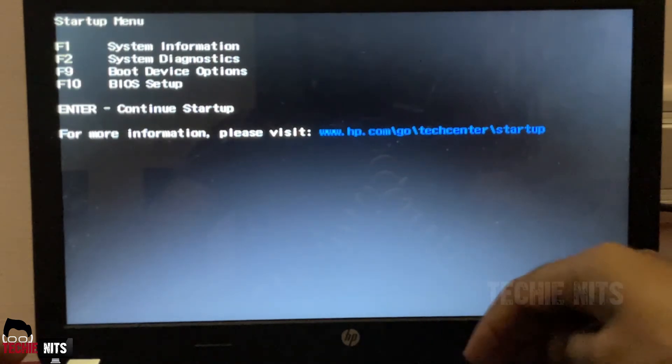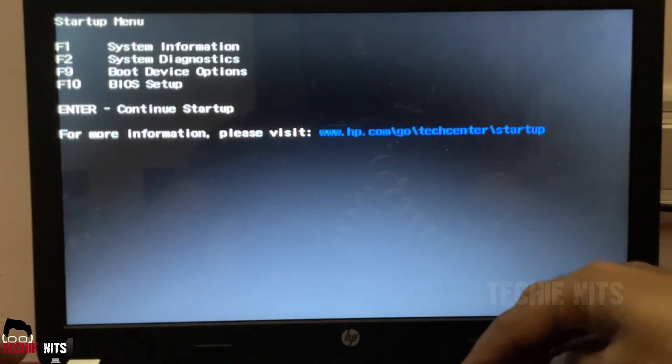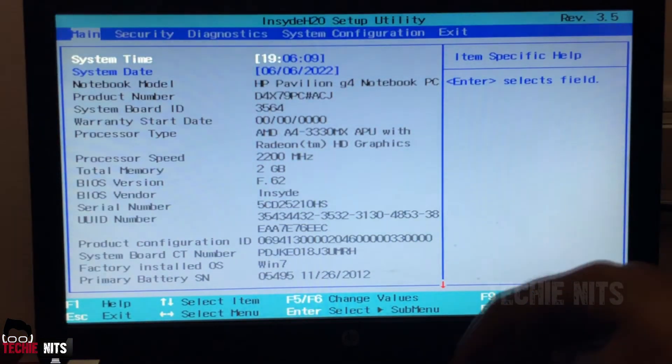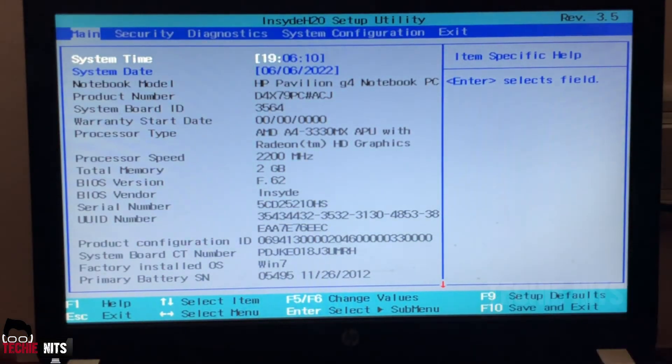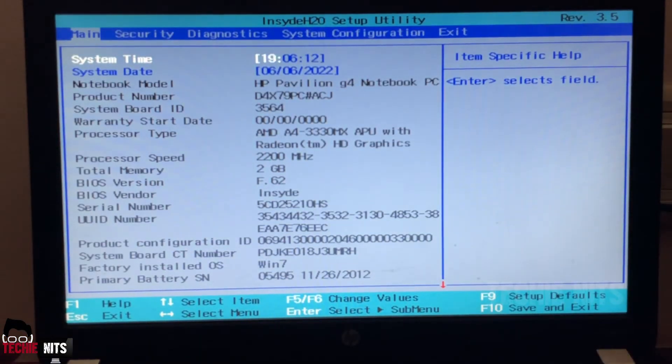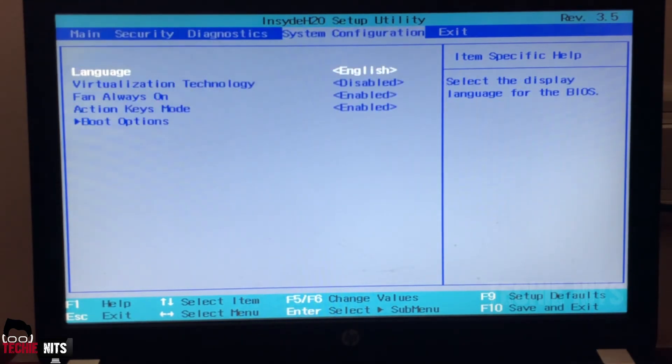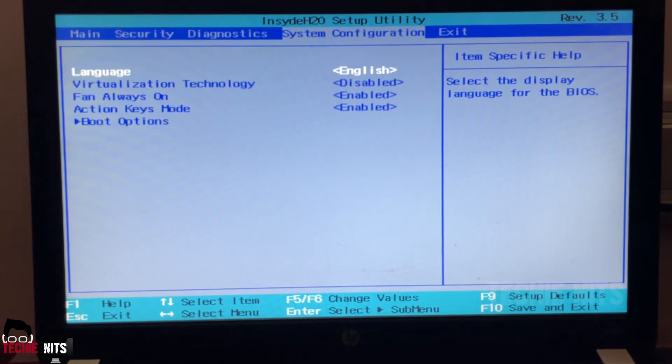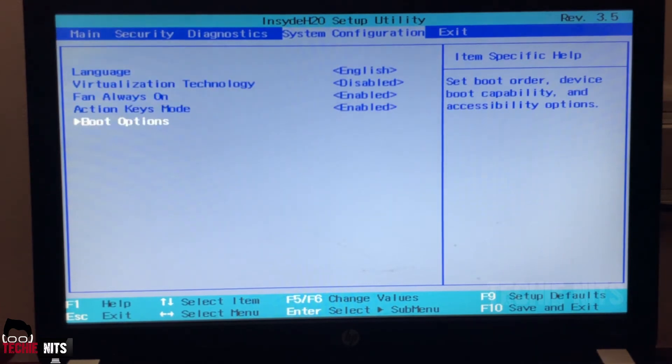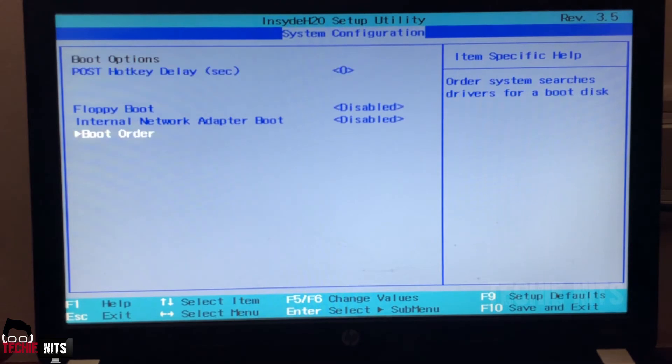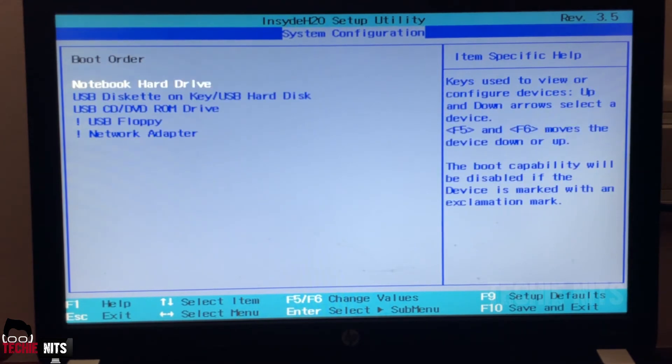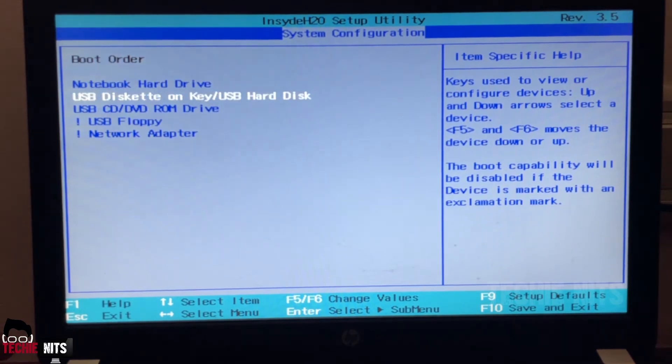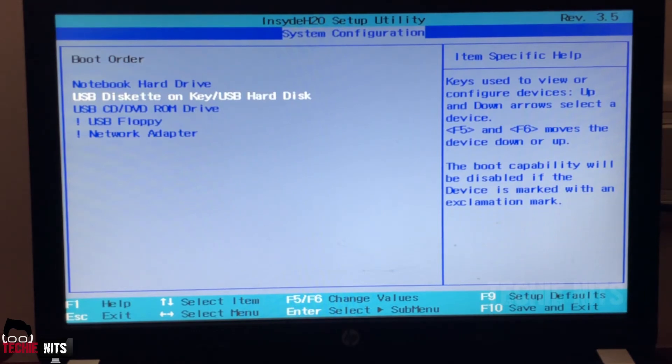Here I want to change the boot order, so I will go to System Configuration, and click the down arrow and go to Boot Options. Enter. Here you can find the option for boot order, so click on Boot Order, enter. Now what I'm going to do, I'm going to take this USB disk kit on key USB hard disk to the first place. To do that you can press F5.